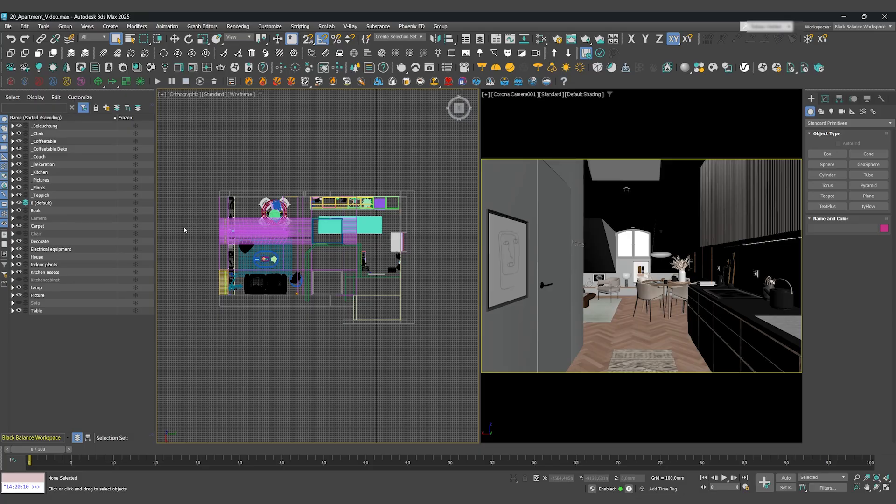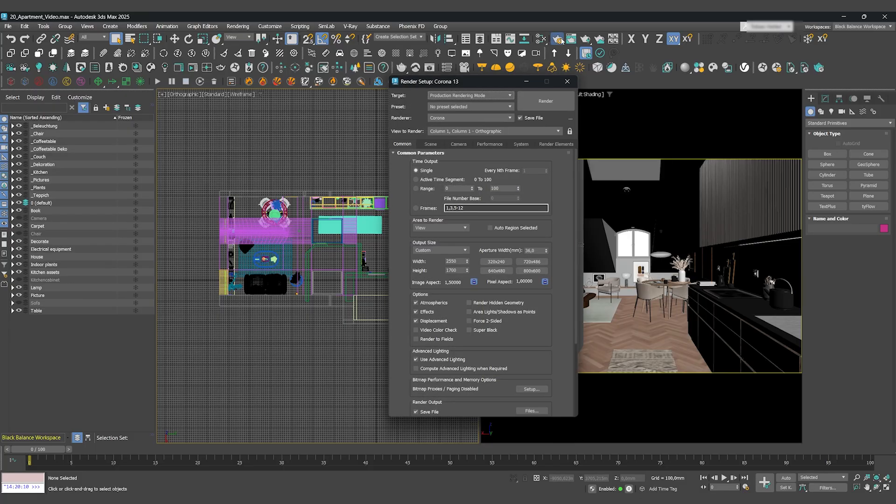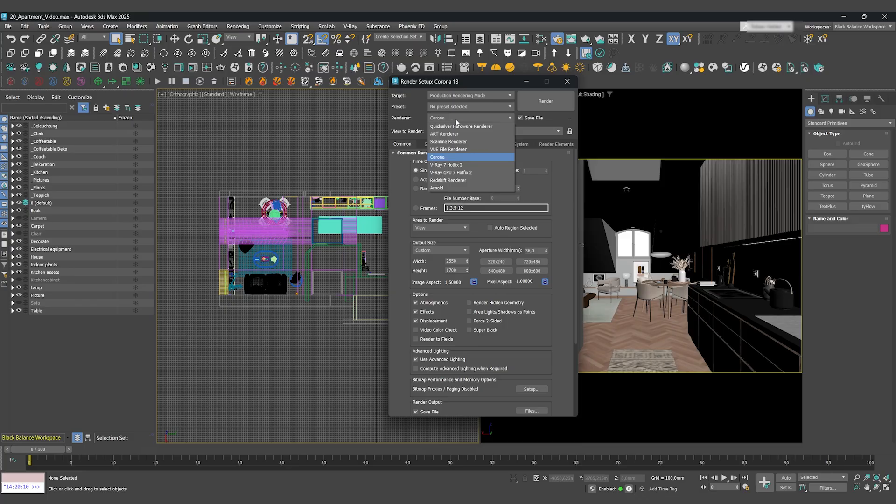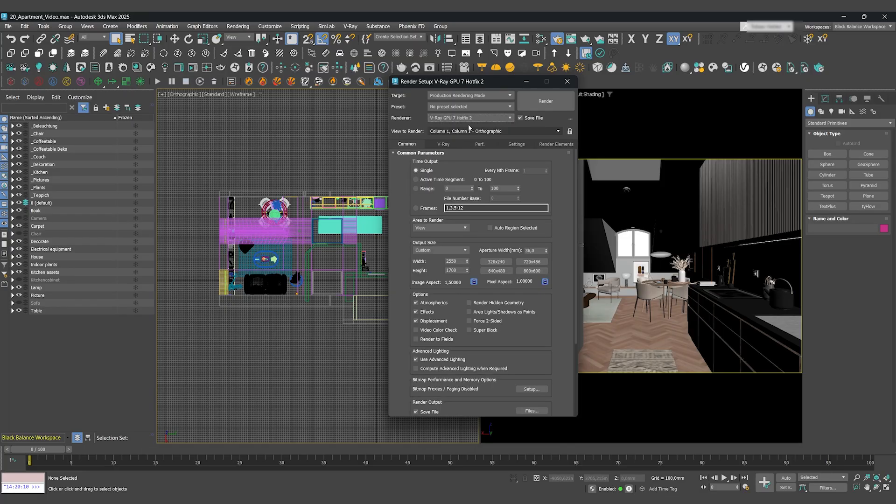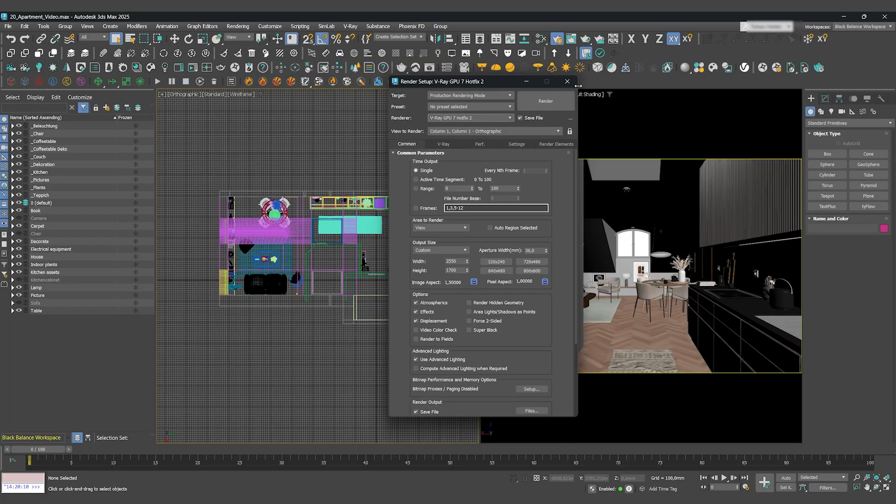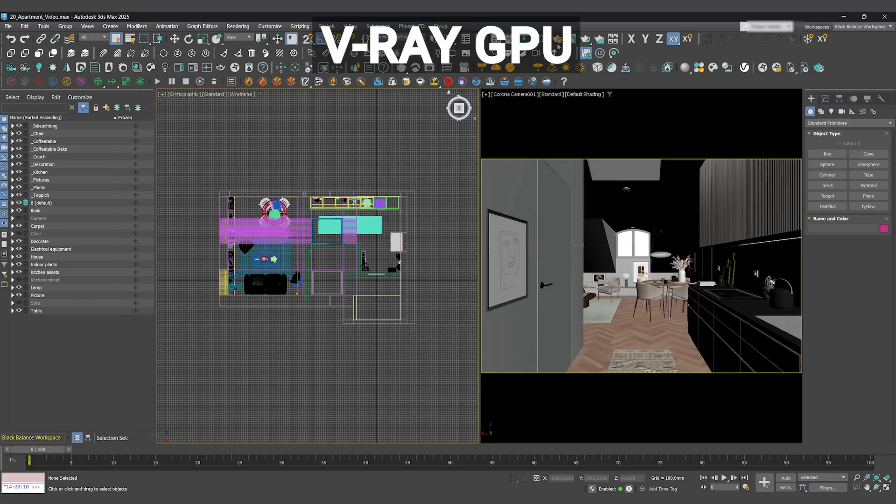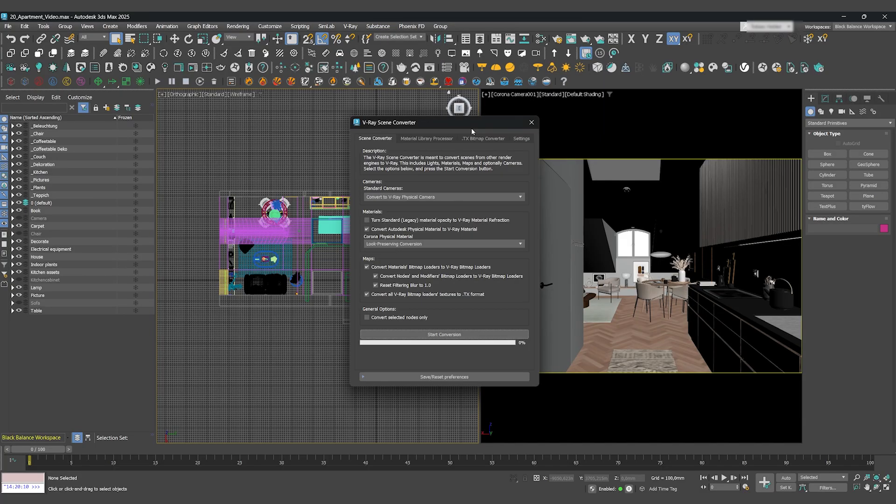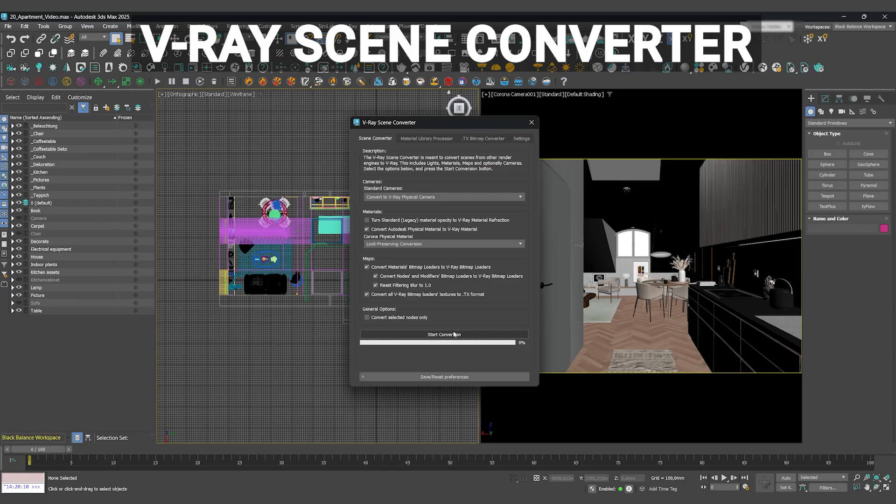We're starting again in 3DS Max with our Chaos Corona scene open. You might already know the first few steps, but they are crucial. Go into the render settings and switch the render engine to V-Ray GPU. After that, under the V-Ray tab, open the converters and start the V-Ray scene converter.